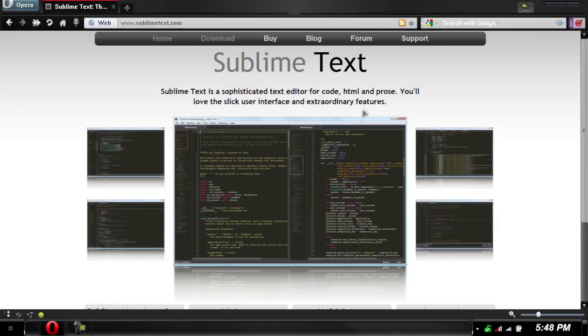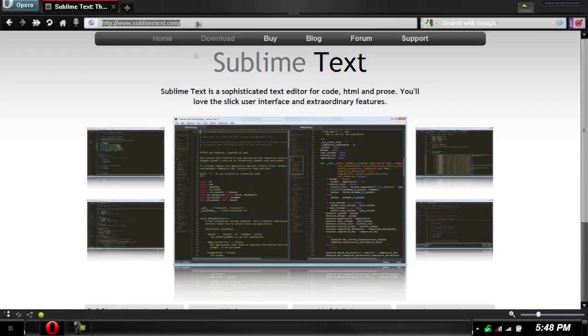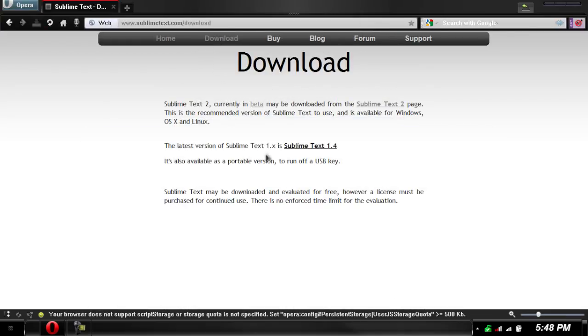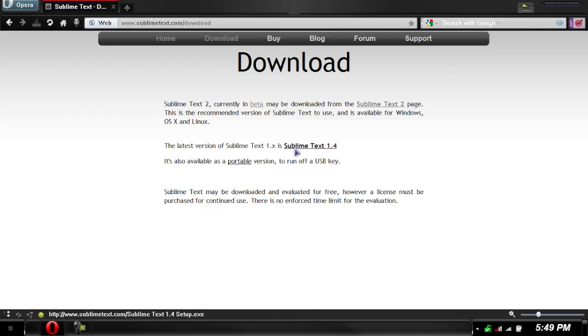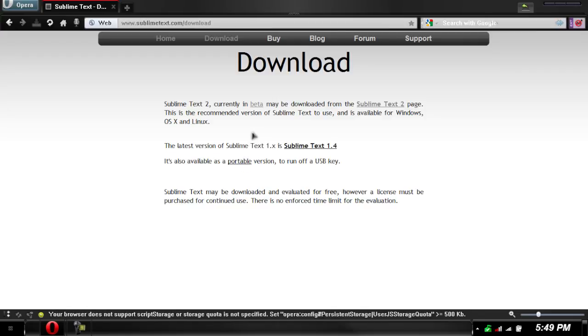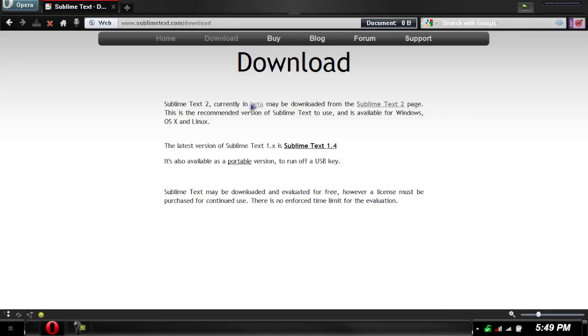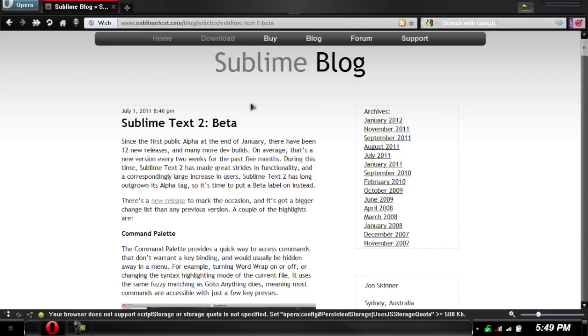To get it I'll have a link in the description right here. I'll just go to download. They have two versions. You can download the 1.4 setup or the 1.4 portable version, or you can go into the beta which I'm going to download.